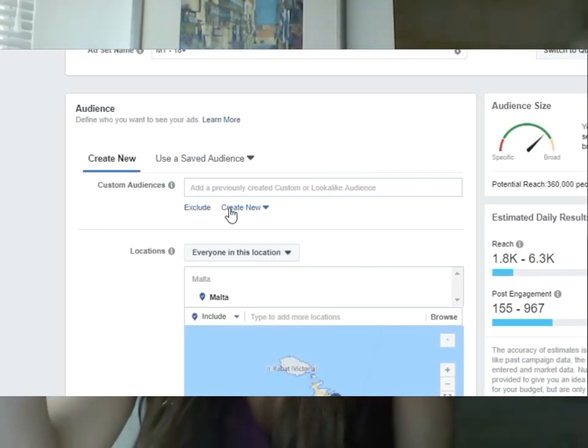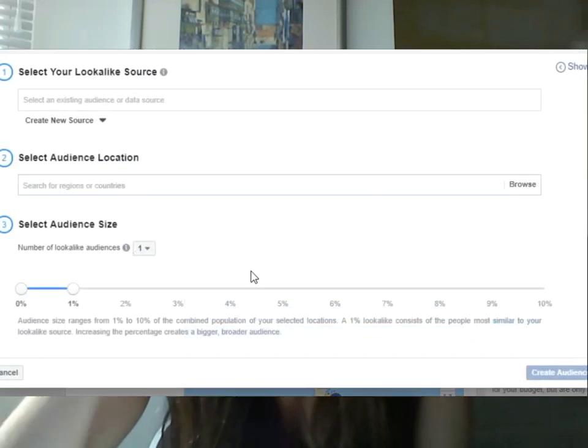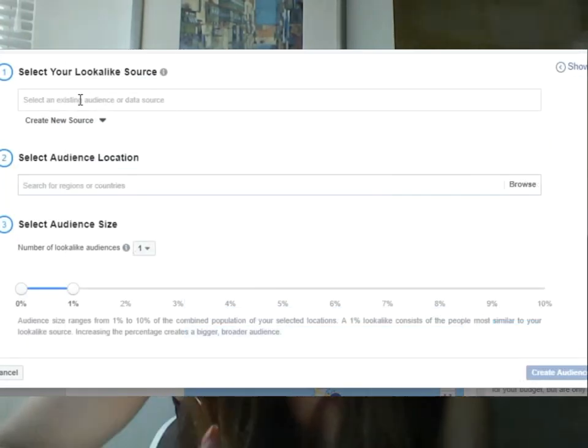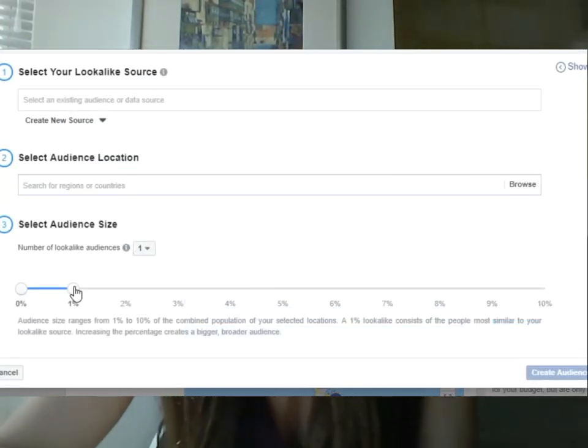What you can also do with Facebook targeting is create lookalike audiences. You can tell Facebook who the people are who have interacted with you, who have visited your website. And Facebook can find people with similar characteristics and attributes who are obviously more prone to being like them and more prone to acting the same way as them.